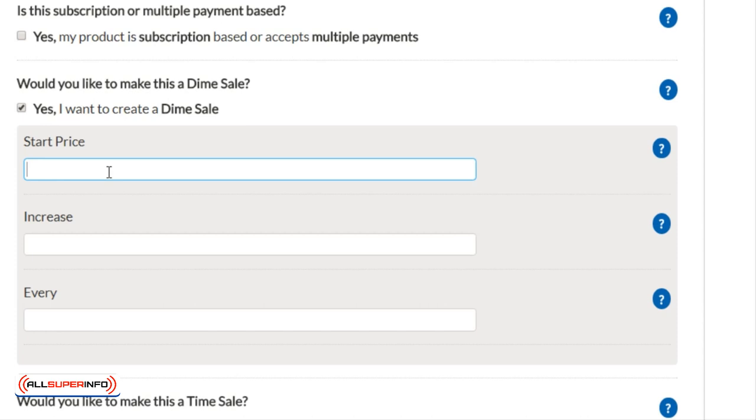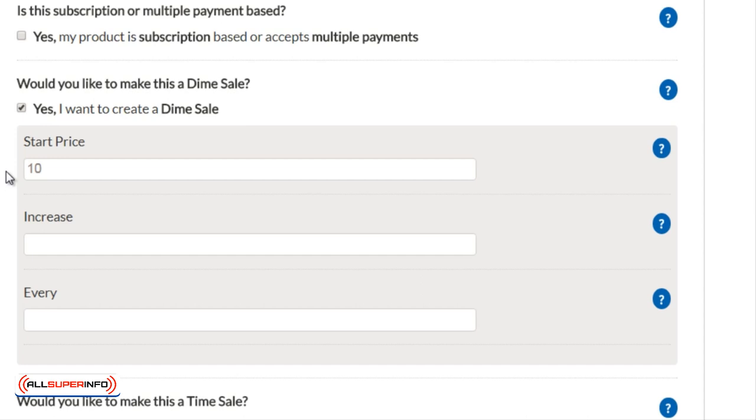Typically I found the sweet spot for a lot of products tend to be twenty-seven dollars to thirty-seven dollars. Once you've moved past like forty-seven or sixty-seven, it begins to slow to a crawl. So keep that in mind that you want to start low but not too low that you will devalue your product as well.